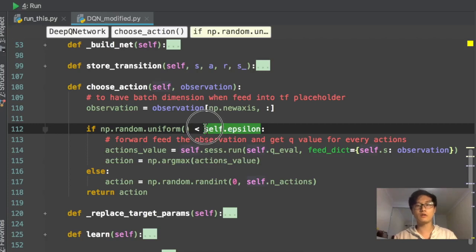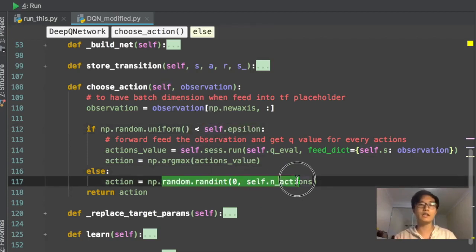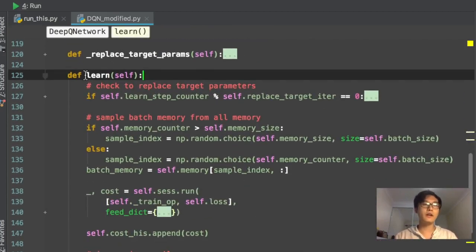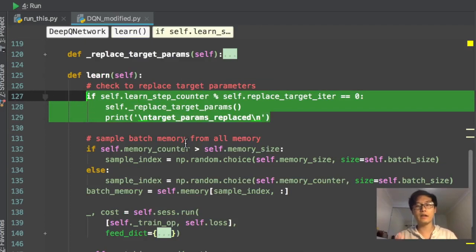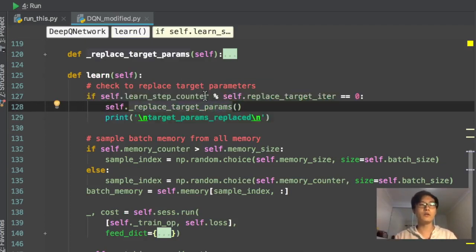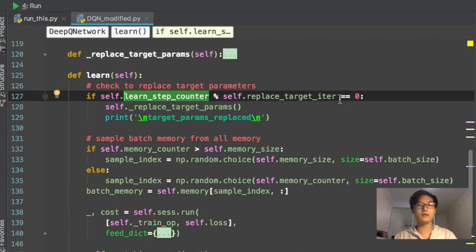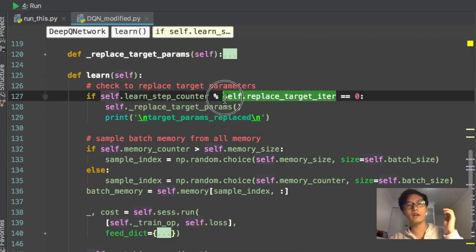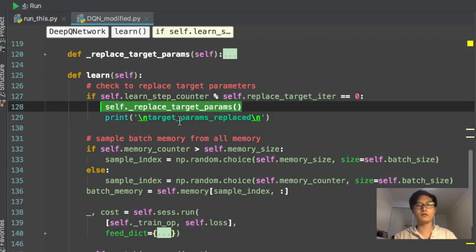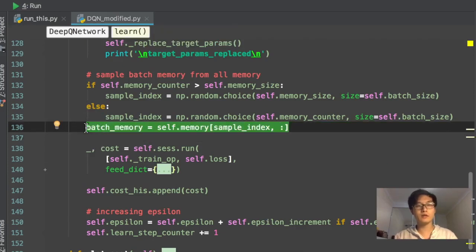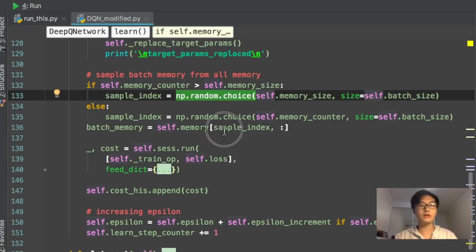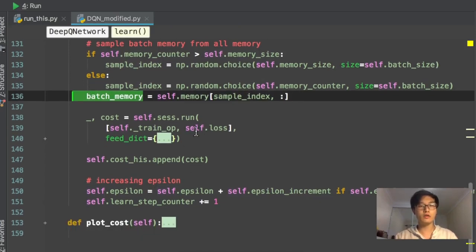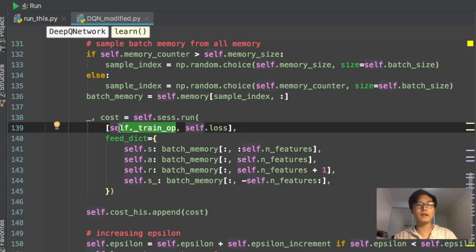The choose_action step is similar to Q learning — you forward pass the observation through the Q eval network, get the action values, and pick the maximum. About 90% of the time you pick the best action and 10% of the time you pick randomly. In the learn step, I check whether I should replace the target net with eval net parameters, using a learning step counter and a replace_target_iteration — for example, every 1,000 steps I replace the target net parameters. I then randomly select indices from memory to pick a batch and use that batch to update the eval net.